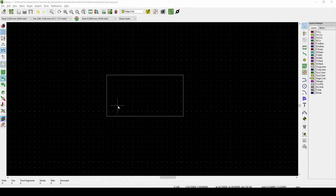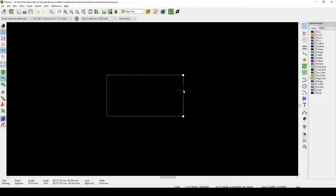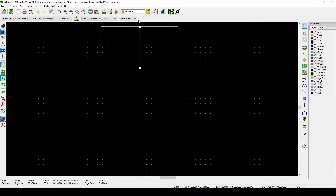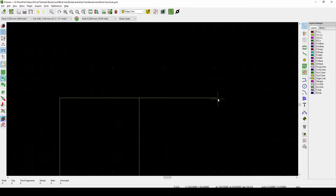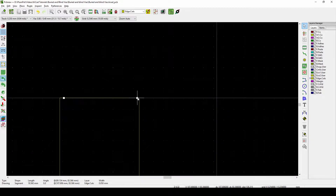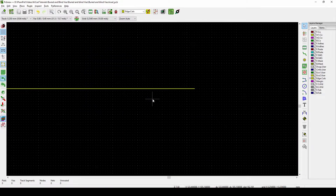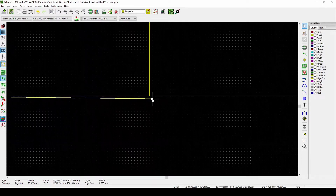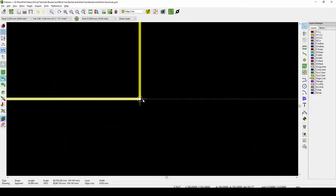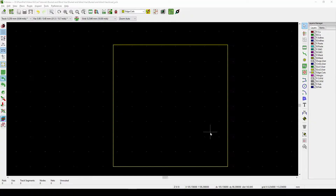Now that we've created our board outline, we can see the shape of the board by pressing Alt+3. It's just the shape that we drew. I've made it smaller and the PCB changes, but that's not why you're here — you're here for the vias.